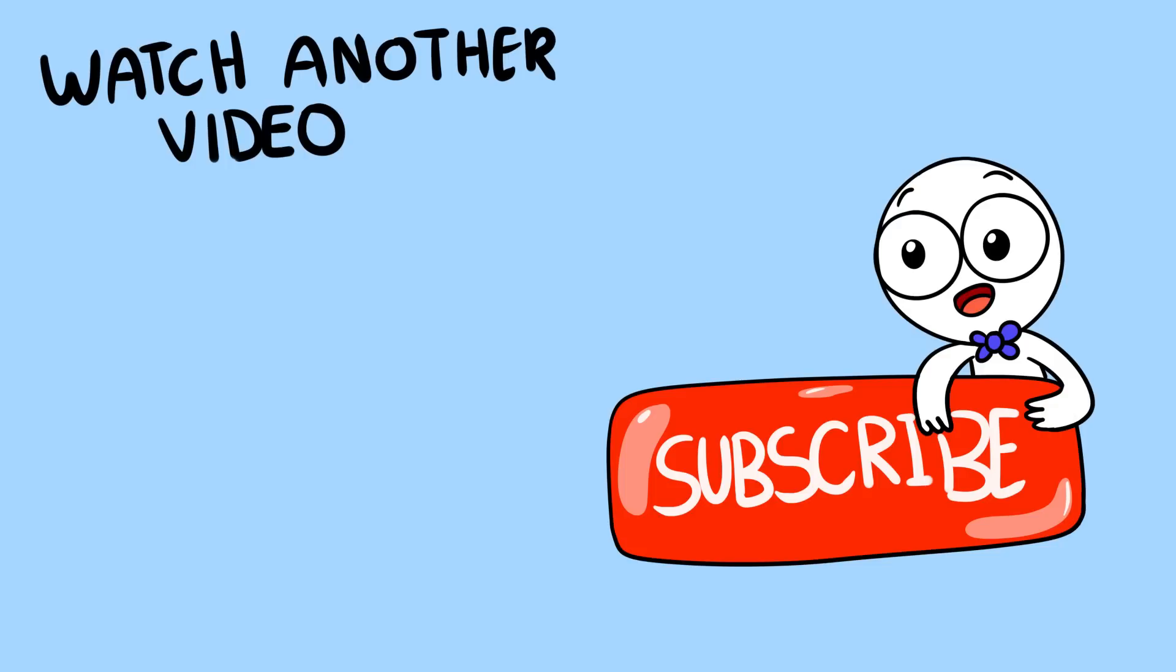Other than that, have a wonderful day! And subscribe to the channel or I will hunt you down and kill you. I'll see you next time!